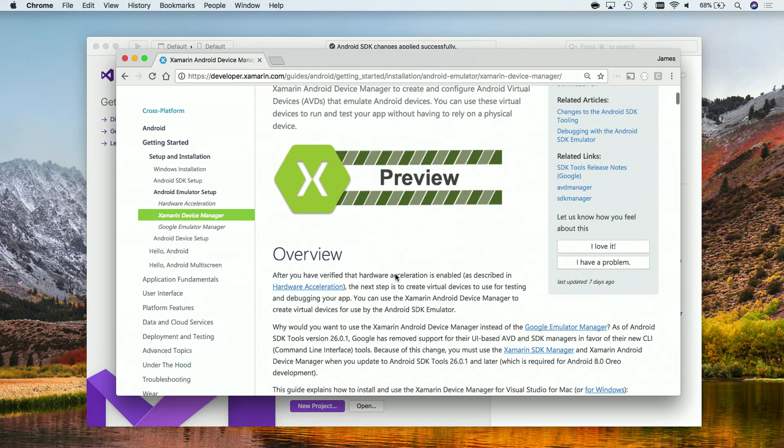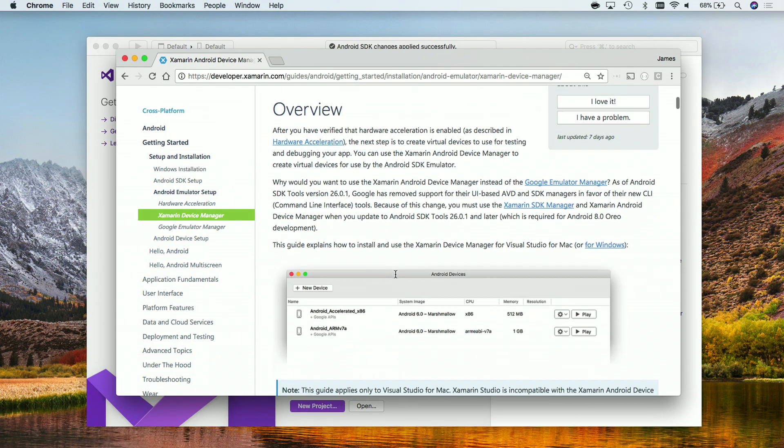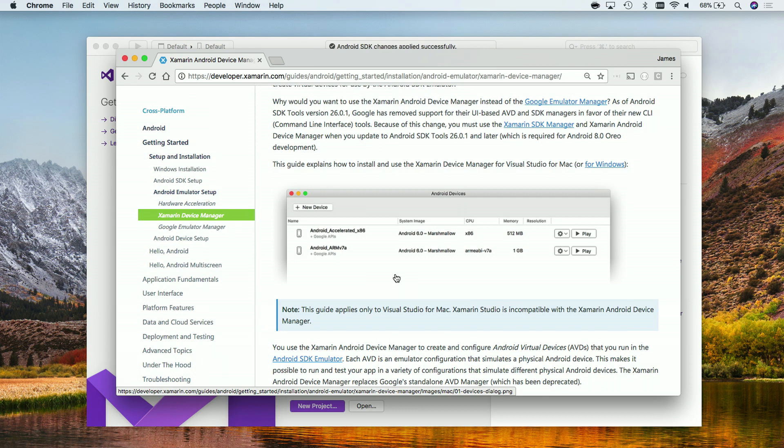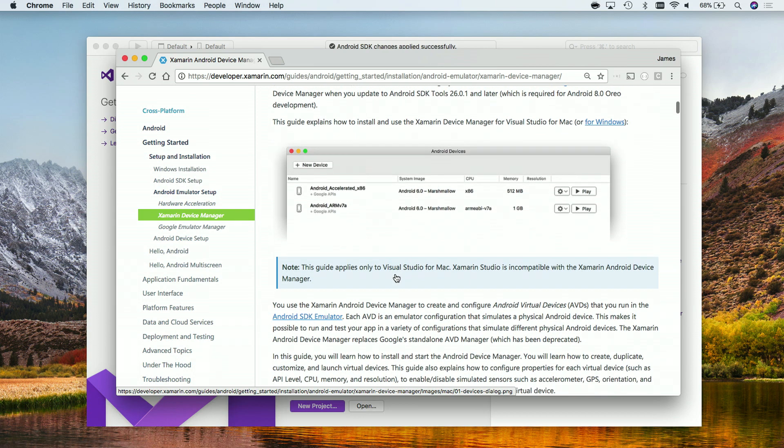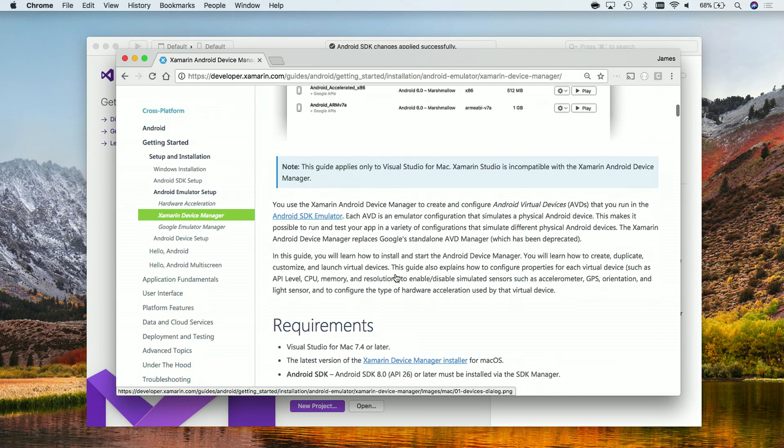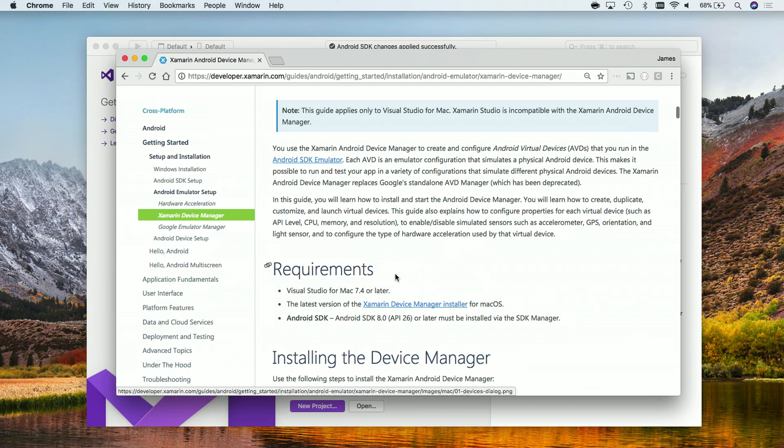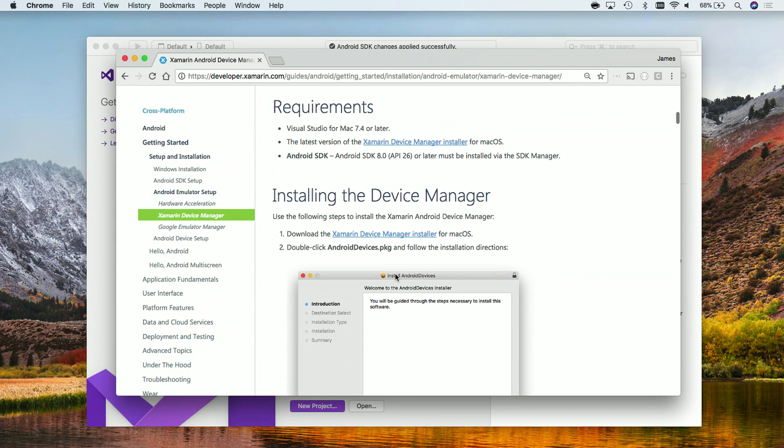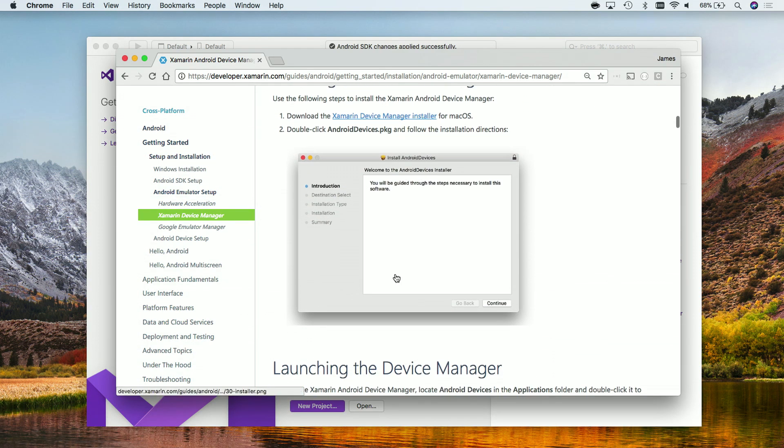What's great here is that it's a one-click install to help you manage all of your existing system images for Android, edit them, create new ones, and launch them. They integrate into the debug menu inside of Visual Studio and Visual Studio for Mac. So here's a quick guide on just how to install it and get it up and running.